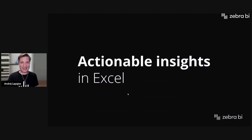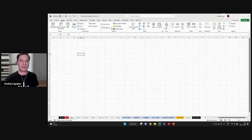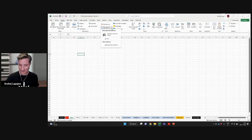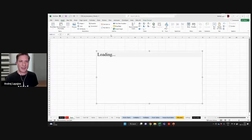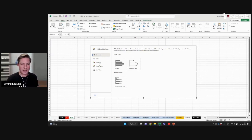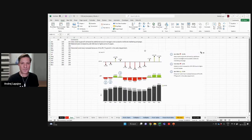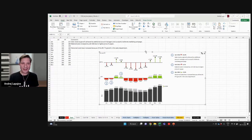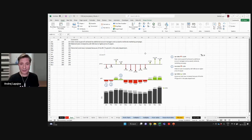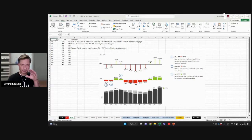Let's look at actionable insights in Excel with Zebra BI. I'll now insert a Zebra BI visual — Zebra BI Charts for Office. I simply insert my first actionable chart. I have a choice here, so let's go for a variance chart. This is the easiest way to create an actionable chart in Excel. You simply add Zebra BI and you get a chart with comments and some demo data already populated in your worksheet.